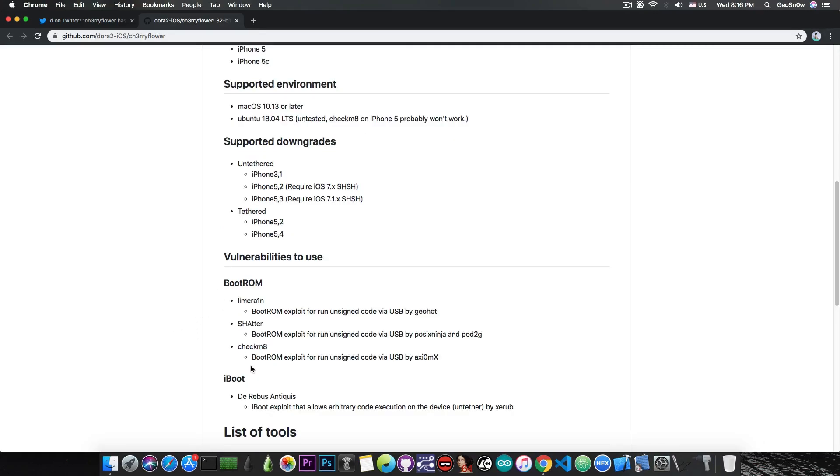This tool also includes the Checkmate exploit, which is a bootrom exploit available for the iPhone 5 and newer. This means you can restore custom-made firmware, patch ASR or Apple System Restore, and the setup.app with no problem.